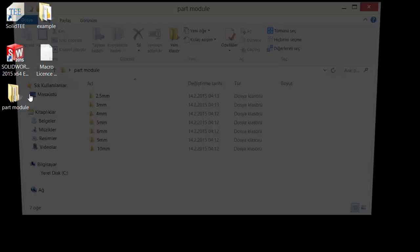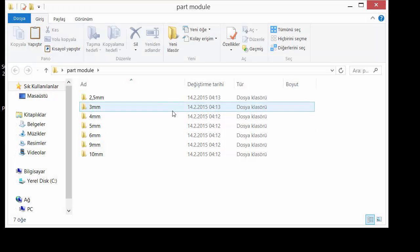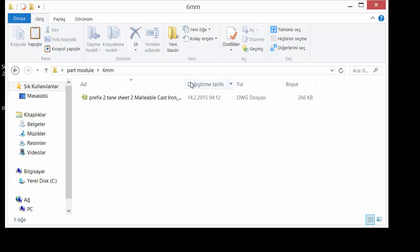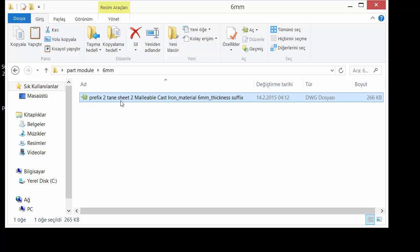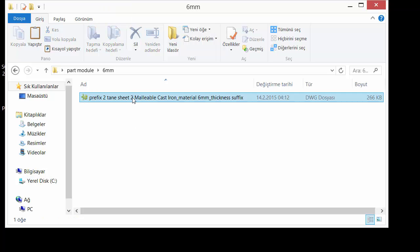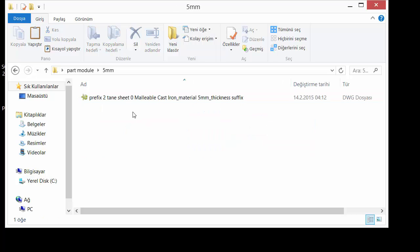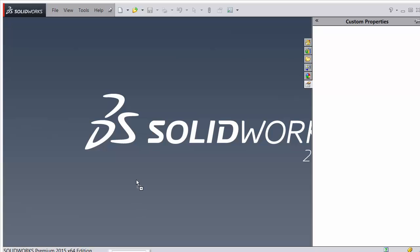You will see my program automatically creates a thickness folder, and the file name includes: prefix, part name, a random number, material name, thickness, and suffix — everything is there. For example, I open this one to show you.